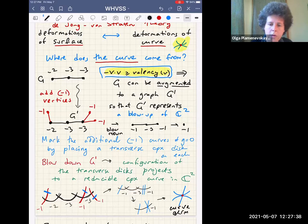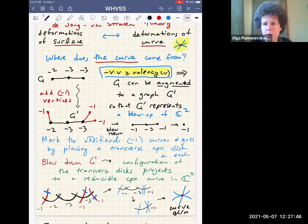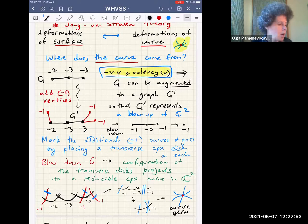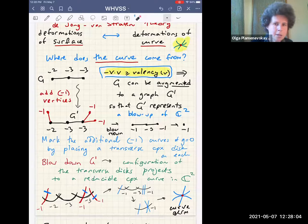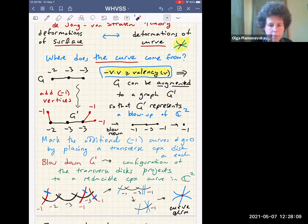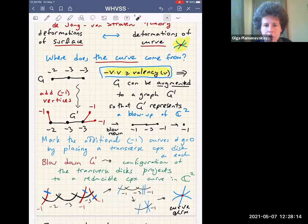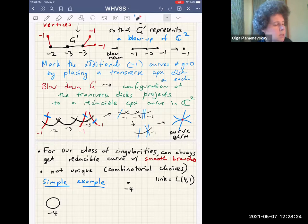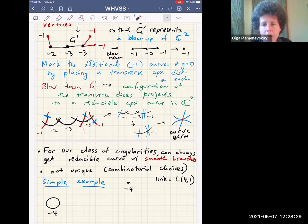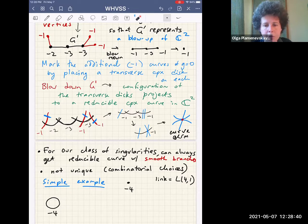You can reverse this process: given the curve germ, you can recover the resolution graph. For the topology, you need only the tangencies, intersections, and number of components. For the analytic structure you need to know more. You also need to record weights — how many blow-downs each curve went through — because the singularity is different for different graphs, the link is different, and you want to record more than just the curve. The resulting curve is not quite unique; it depends on some combinatorial choices, but any realization provides the same information.